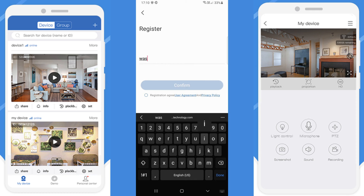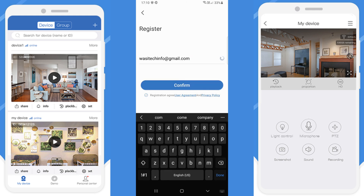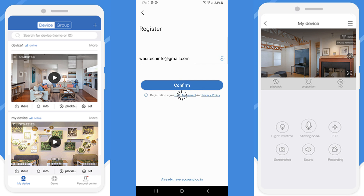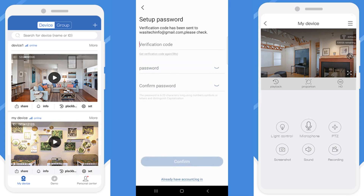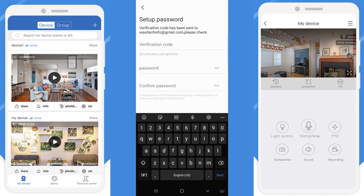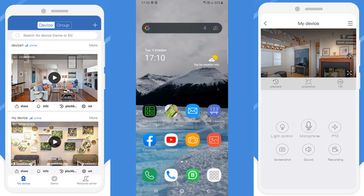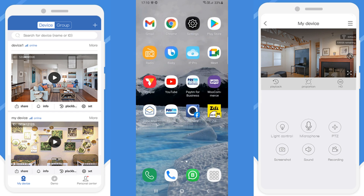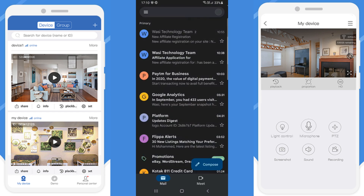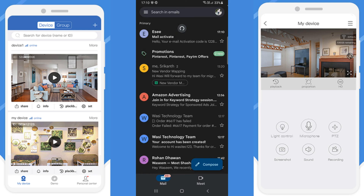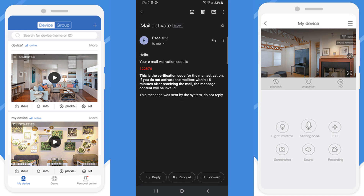Put your email address, click on confirm, and you will get a verification code on your email address which you have entered. Go to your mailbox. You can see the mail has been received with an activation code — you need to copy this code.